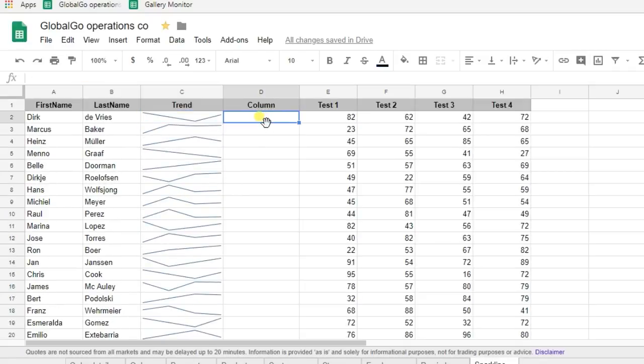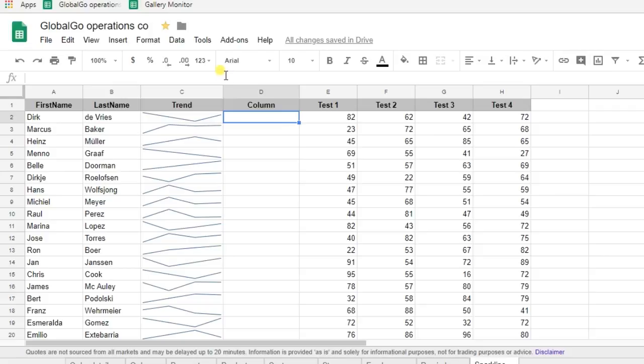But sometimes you want to have a different color and you want to have a different chart. So I'm using the same equation but this time I want to have a column chart with different colors.